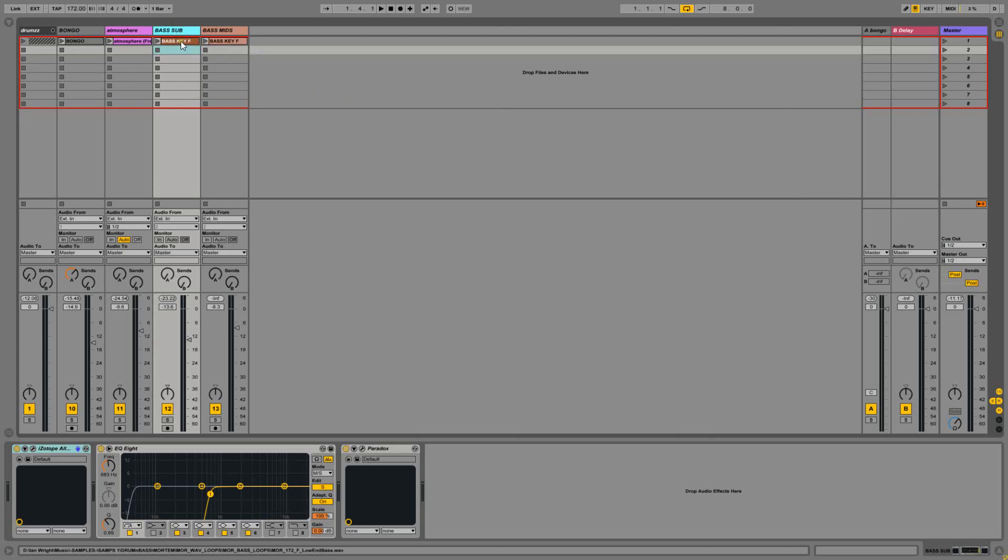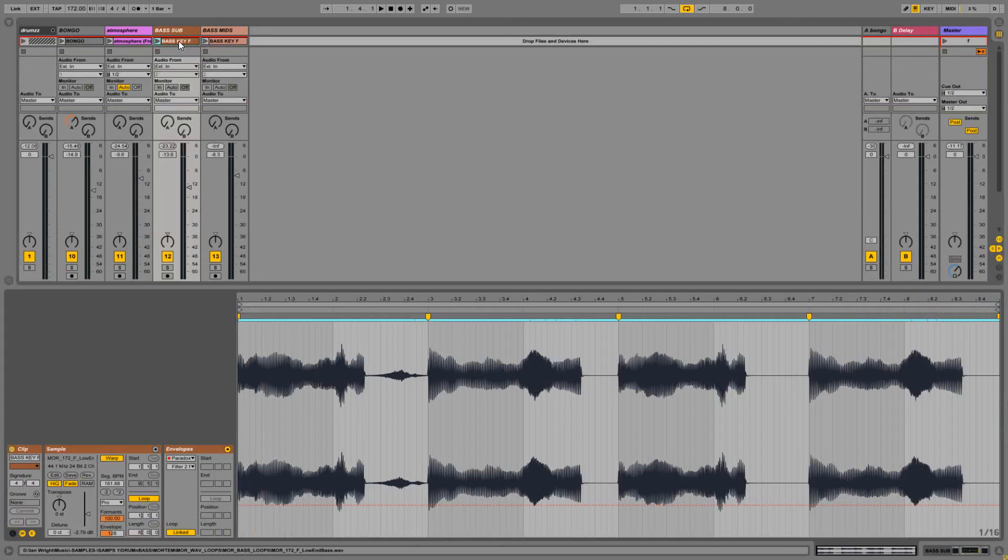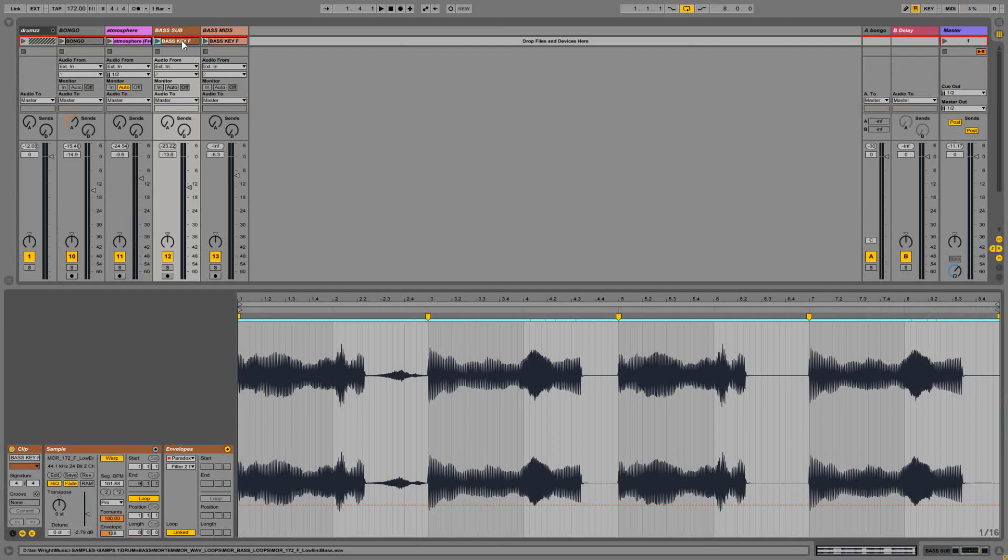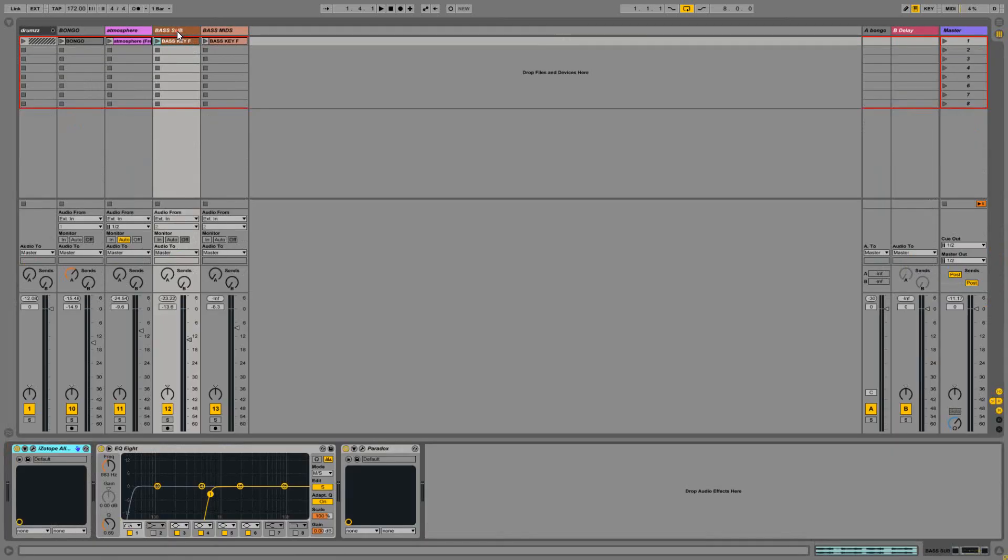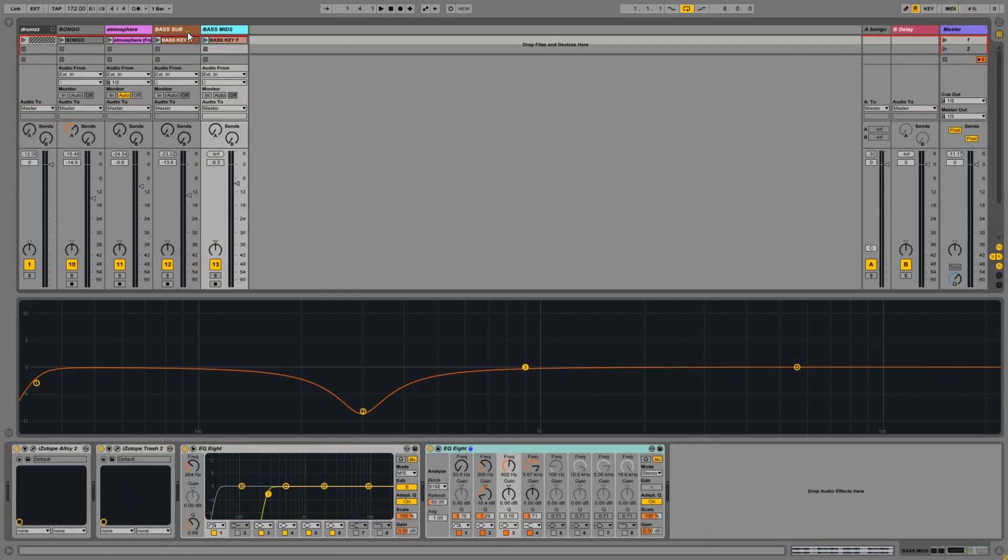What I've done is basically copy duplicate my clip, my bass clip. I've got a sub bass one and a mid bass.